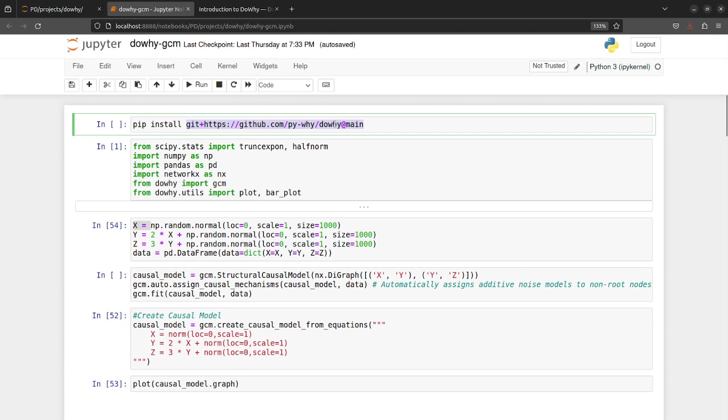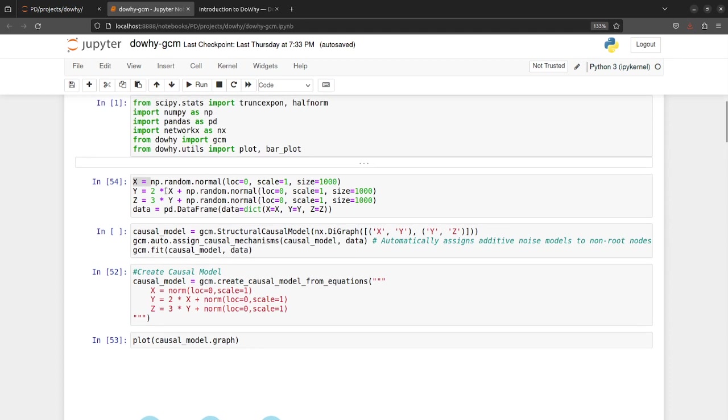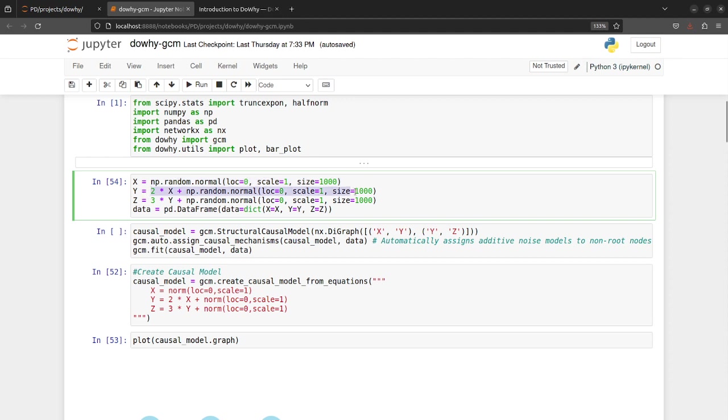So for now you'll have to install using this command, and once you have this then you define your causal model and the causal relationships. So here this is just an example case where I have taken three nodes X, Y and Z, and X follows a normal distribution being the root node.